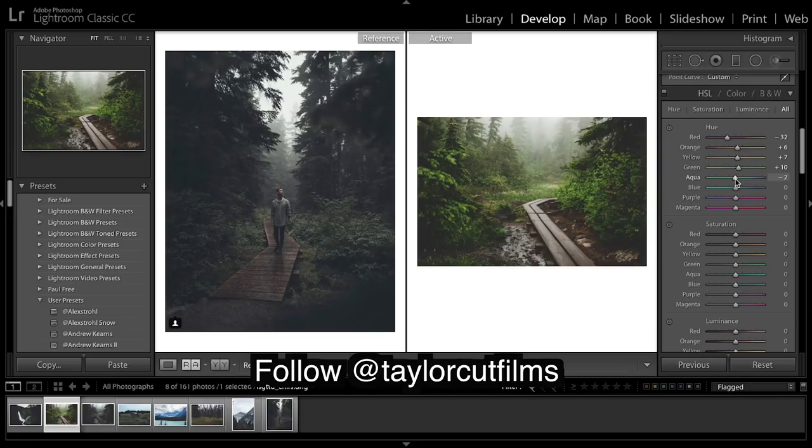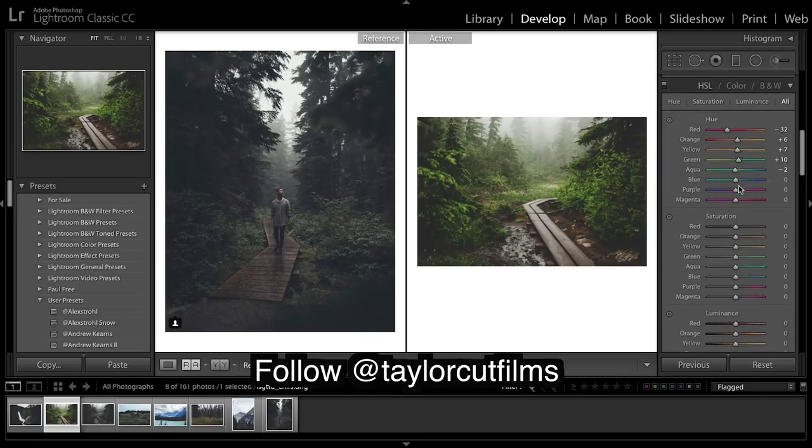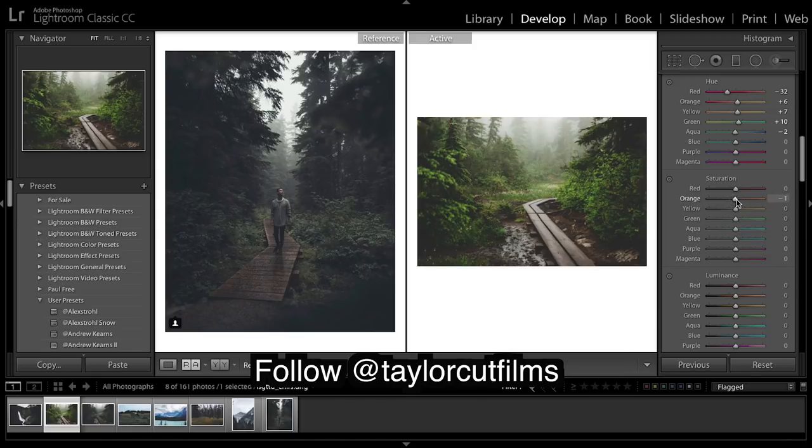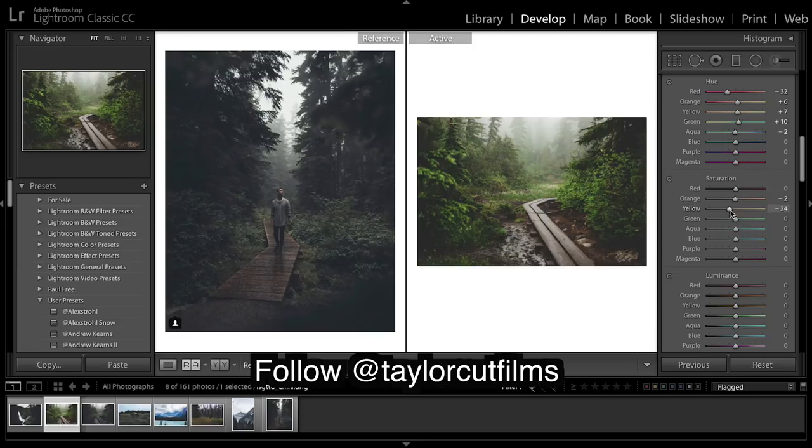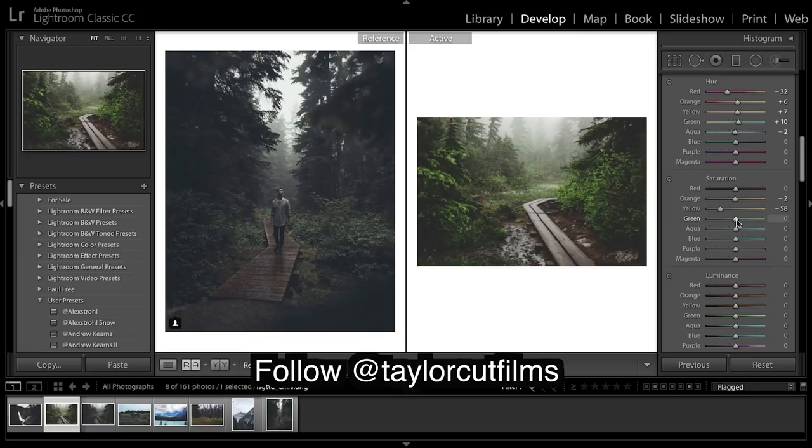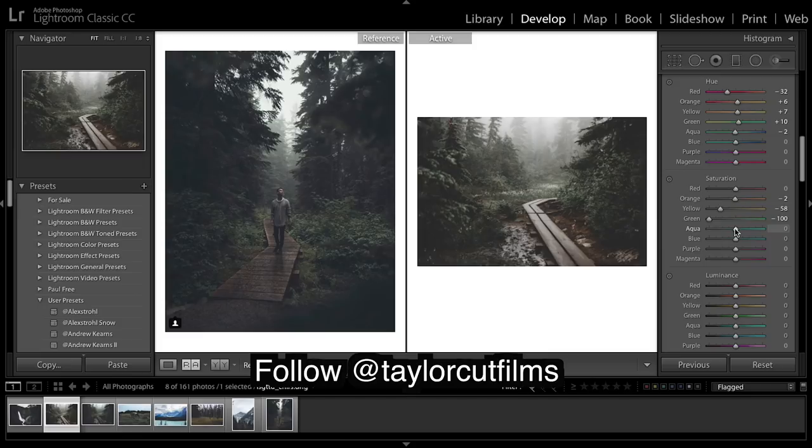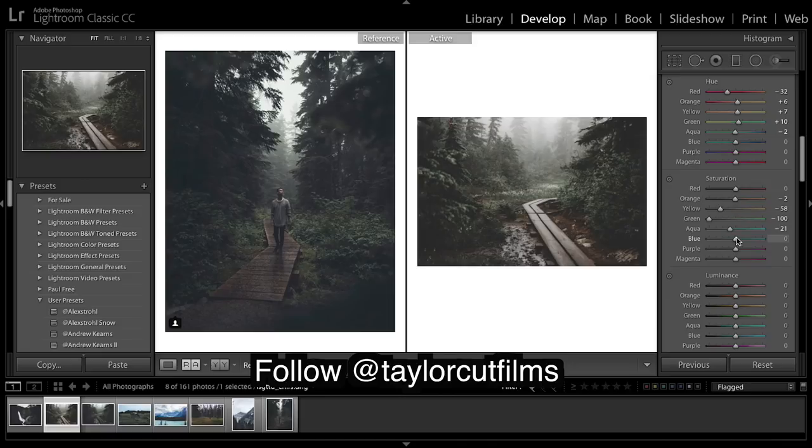And we're going to go into saturation. Maybe bring down the saturation of the oranges just a little, bring the yellows down and really bring down the greens. So we've brought it down a hundred and you can still see a little bit of greens in there, so don't be too worried about bringing the greens all the way down. Drop the aqua, blues up a little.